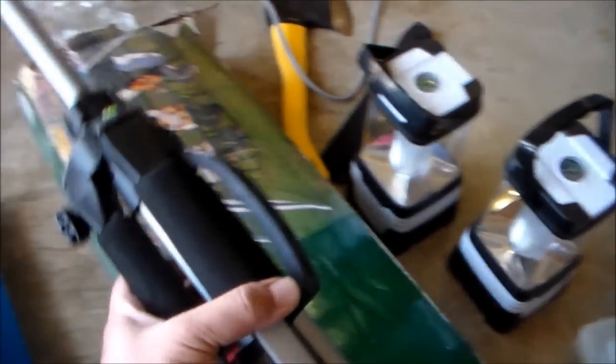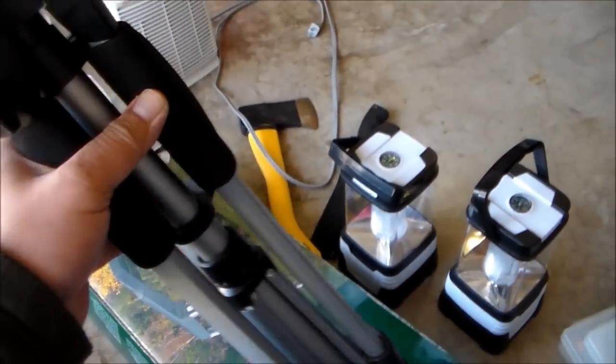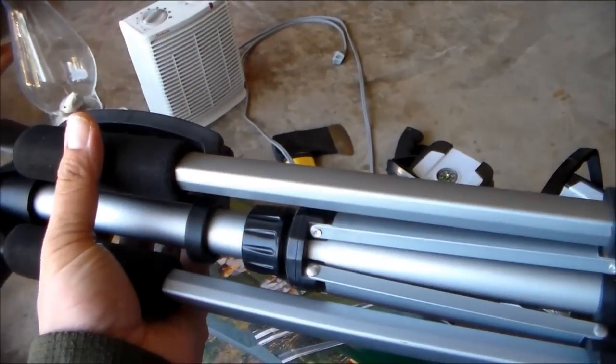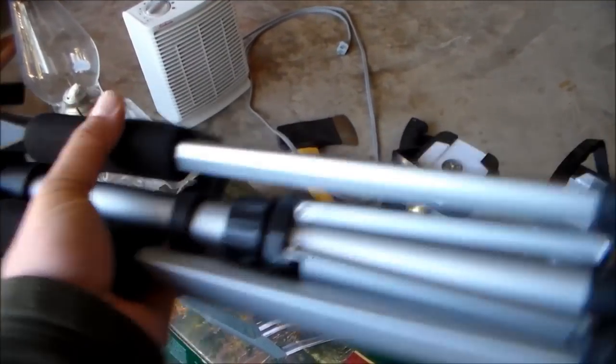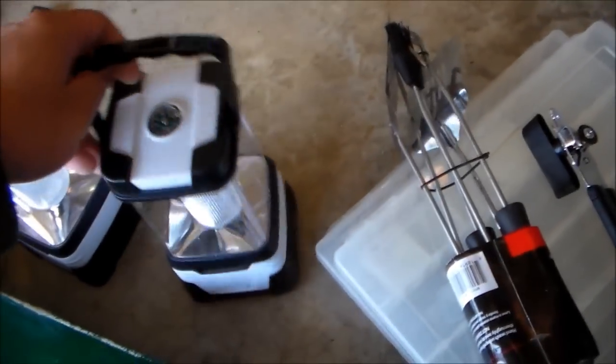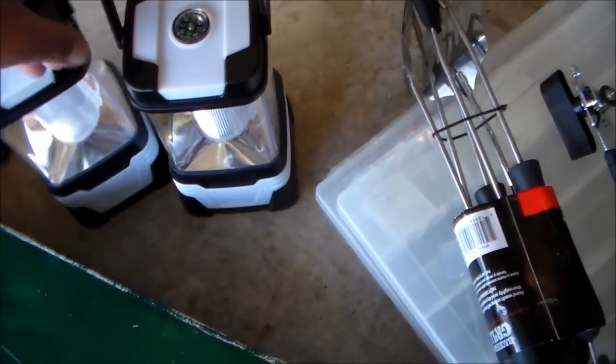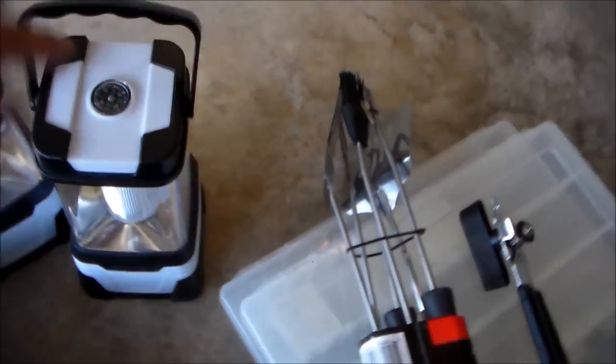And of course a tripod, she gave this to me for a dollar. Lanterns, never been used, dollar each.